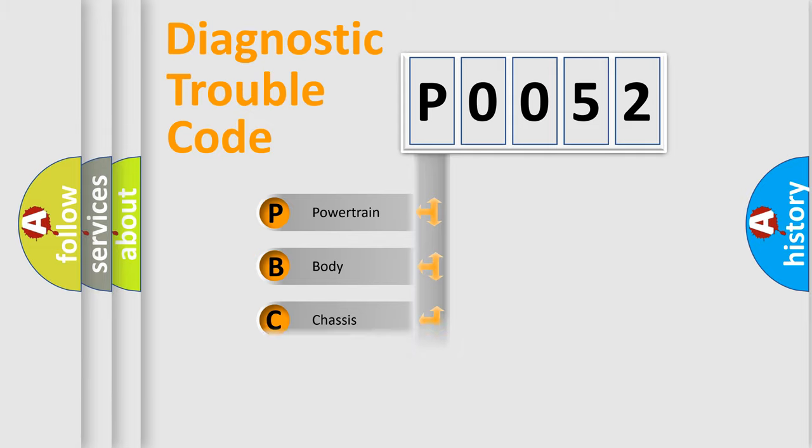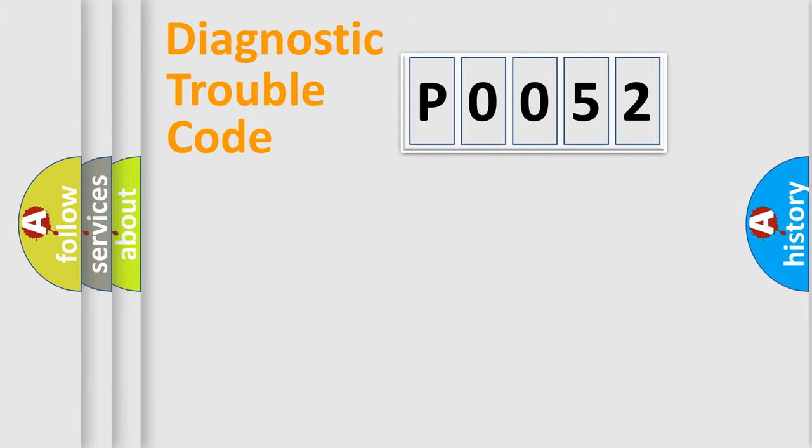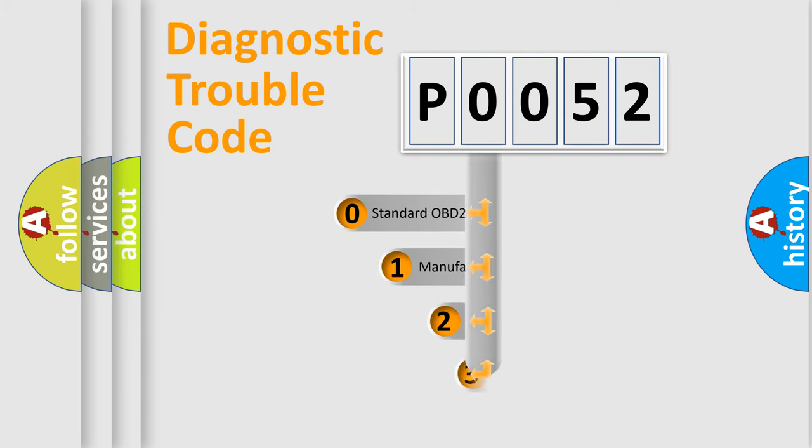We divide the electric system of automobile into four basic units: Powertrain, Body, Chassis, and Network. This distribution is defined in the first character code.